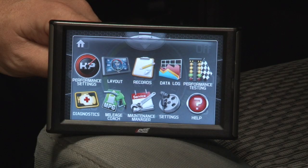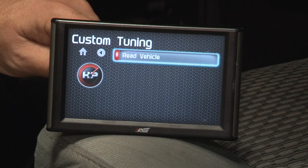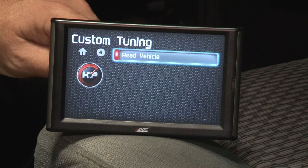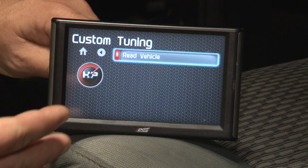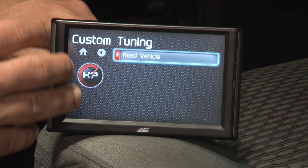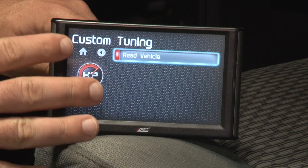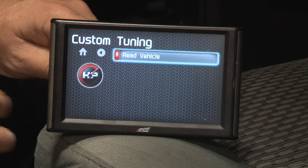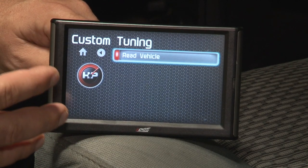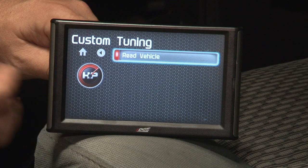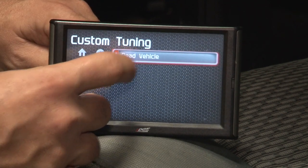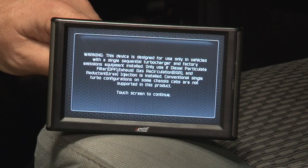Now the first time you plug it in the truck, it's not going to have any tunes on it. Once you load your tunes, this is the screen you'll find that. For this purpose right now, we just want to read the stock file off to send it in for modification. So we'll go to Read Vehicle, disclaimer.